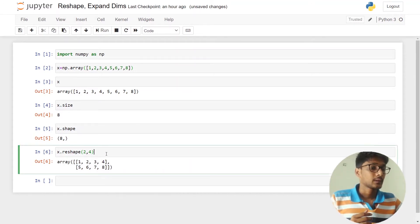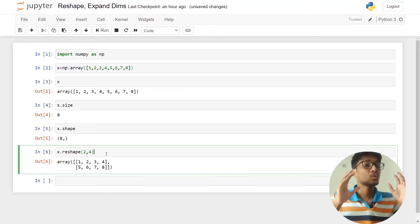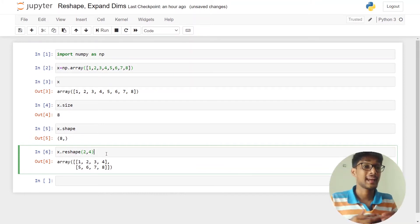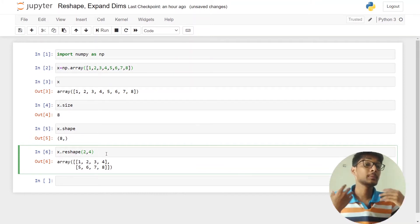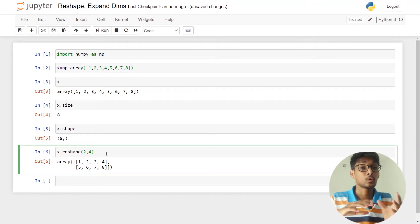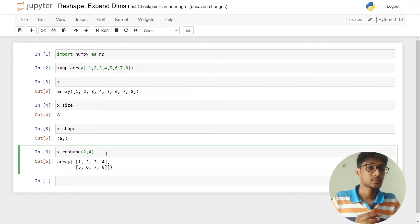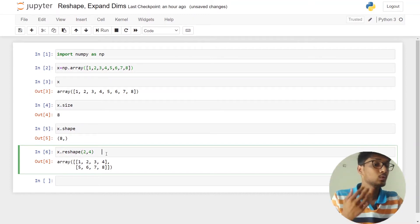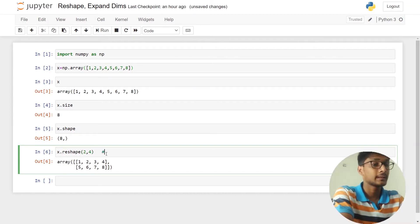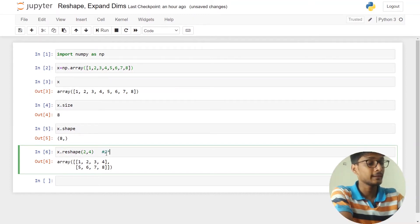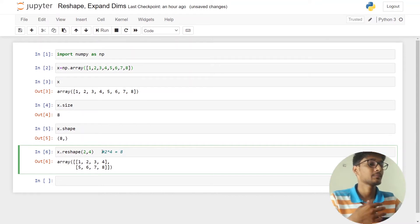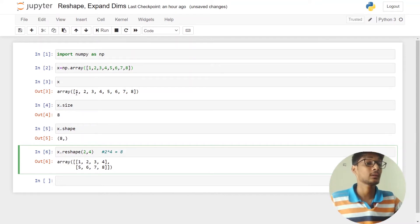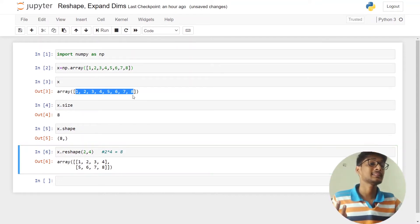The total number of elements in our array will be the multiplication of rows and columns. Here we have two rows and four columns, so the total number of elements will be eight — and you can see that the total number of elements is eight.